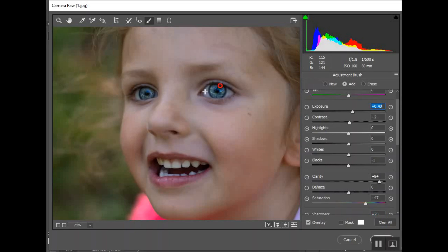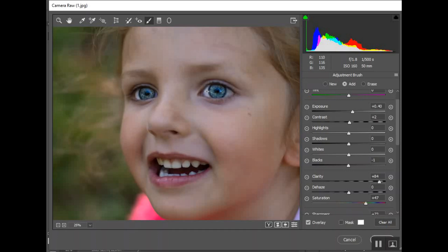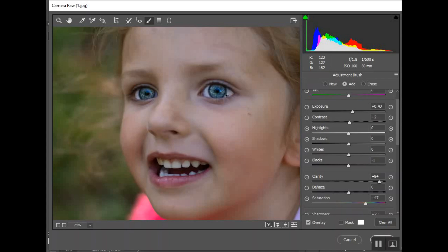I think that's pretty good. The other thing that I could do is go in with a second adjustment. I'm going to go to new and whiten the whites of the eyes. You'll see how much quicker this is to do with our Photoshop actions. However, changing the eye color to a different eye color, this is still what I would recommend.